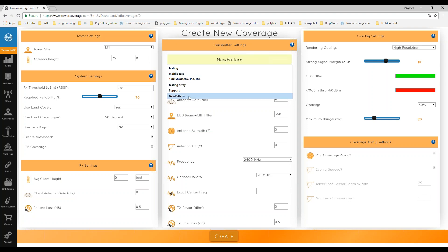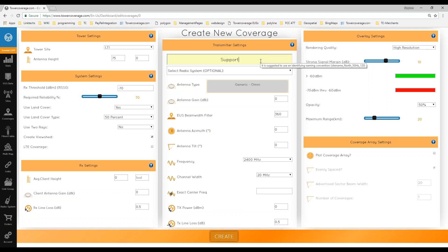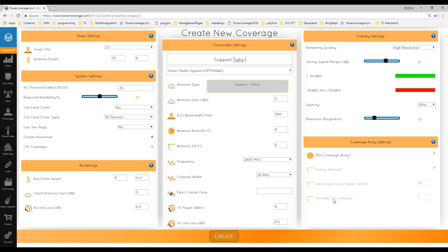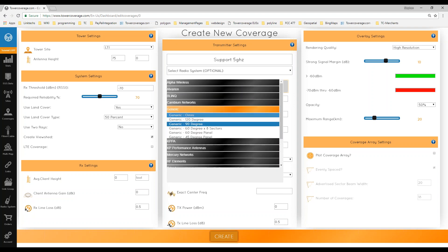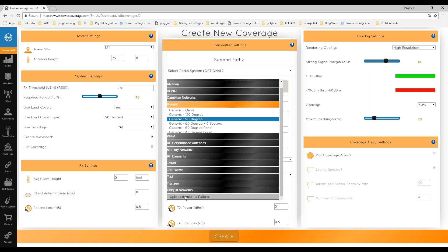Give your coverage a distinguishable name — for example, noting the tower, frequency, and direction. If you're going to do coverages one at a time, include the direction it's facing in the name. If you're going to use the coverage array section, you don't have to specify direction in the name because the coverage array feature will handle that for you.